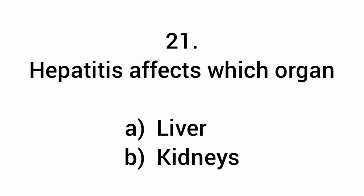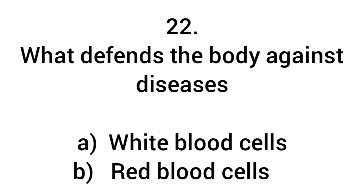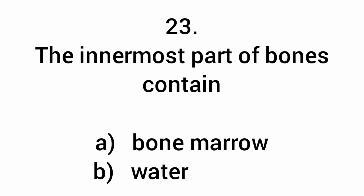Hepatitis affects which organ? Liver. What defends the body against diseases? White blood cells.